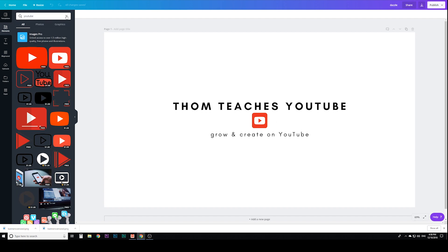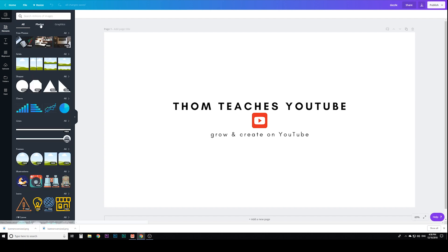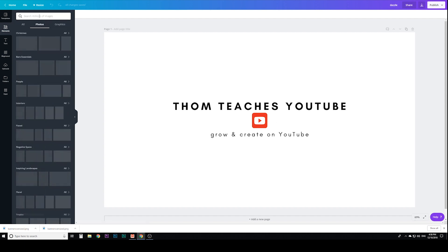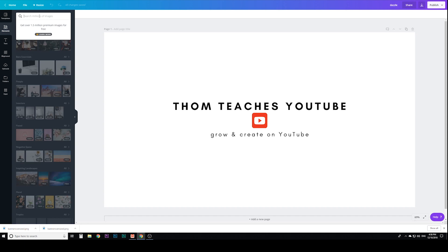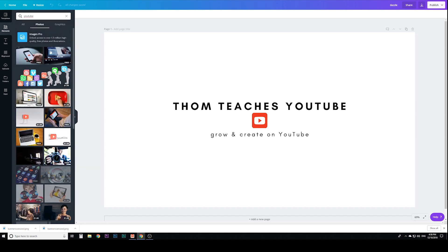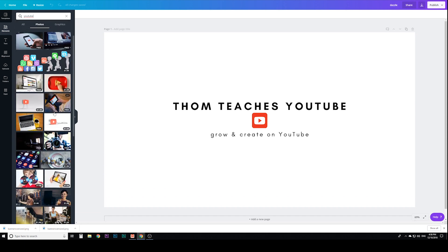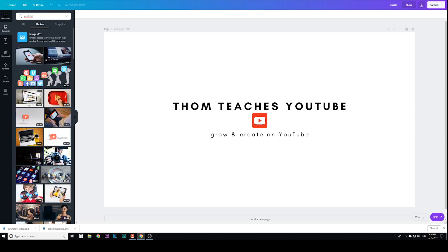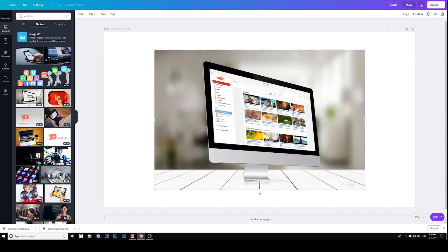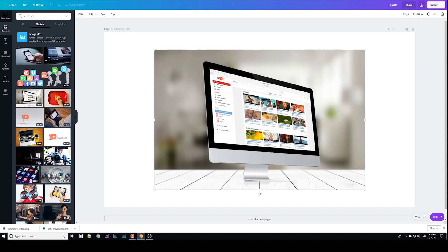Let me get rid of this YouTube, click on photos. I'm going to say, actually, I'm going to keep YouTube. Let me see what photos come up for YouTube. I like this one right here because it's the actual YouTube website.